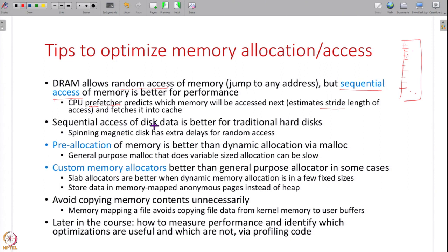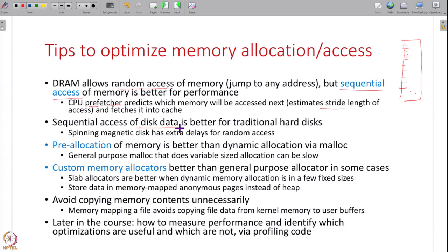The same sequential-access logic applies to disks, especially traditional hard disks with spinning magnetic platters. Once the disk head reaches a certain location, the next few locations can be accessed very quickly. Random disk access requires the head to seek across the platter and is much slower. Therefore, store your data sequentially on disk and access it sequentially wherever possible.